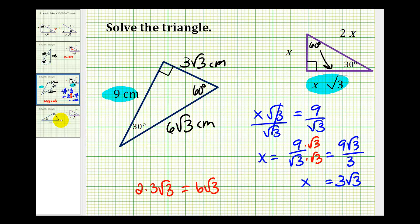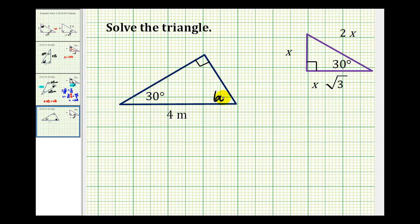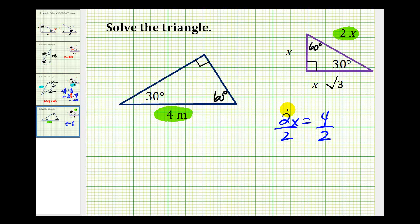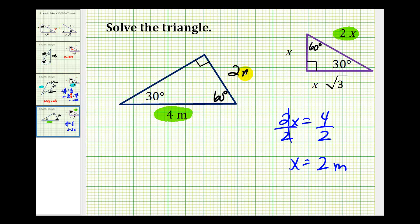Let's take a look at one other example. Again, we have a 30-60-90 triangle, but in this problem we're given the length of the hypotenuse. The hypotenuse is equal to two times x, so two x must equal four meters. Dividing both sides by two, x equals two meters. The side opposite the 30 degree angle is equal to x, so this will be two meters. And the side opposite the 60 degree angle is x times square root three, so if x is two, we have two square root three meters.